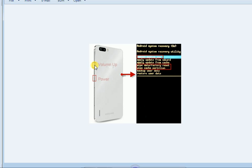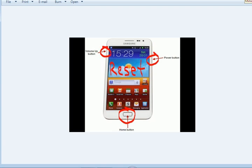We can also use the volume up button. The volume button works with the power button. If we switch off the screen, we can use the power button to reset the phone. We will turn on the power button and the volume up button together. The key is to press the volume up button and the power button from the bottom.